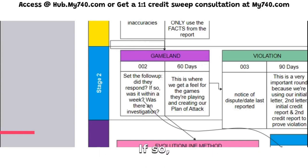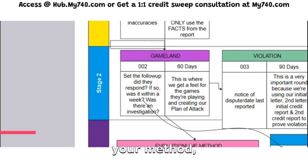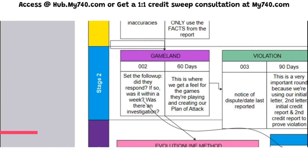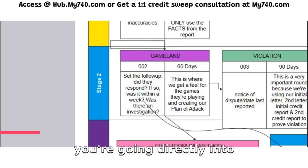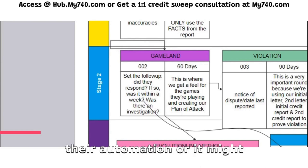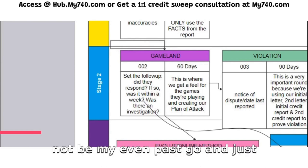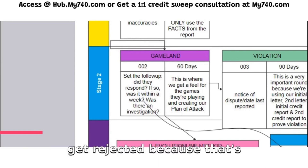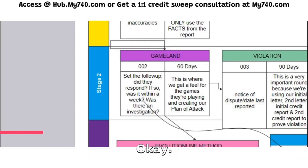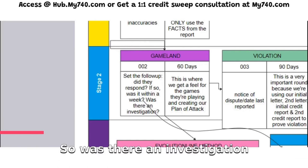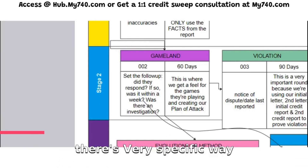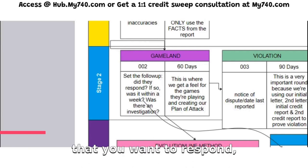Did they respond? If so, was it within a week? If it was, it all comes down to your method — you used the wrong method. This happens a lot when consumers send out dispute letter templates like 609, 1681, and all that. When you send those out, you're going directly into their automation, or it might not even get past go and just get rejected because that's what they're looking for — they're looking for templates. So was there an investigation at all? If not, there's a very specific way you want to respond.